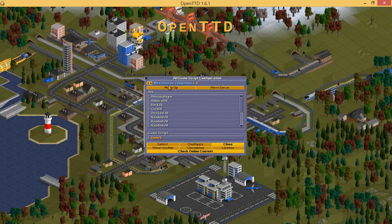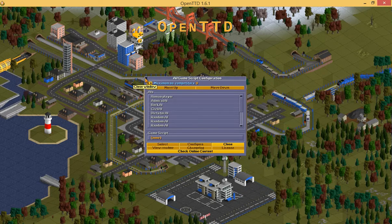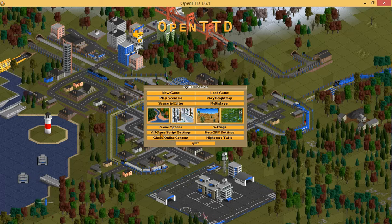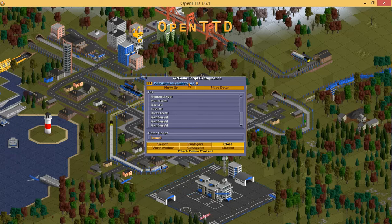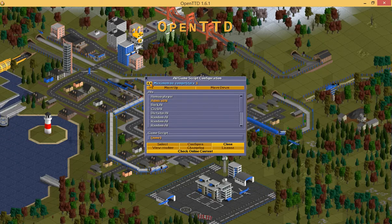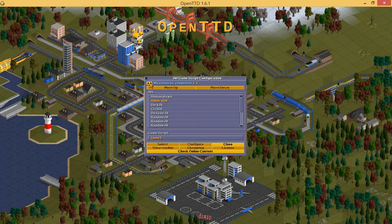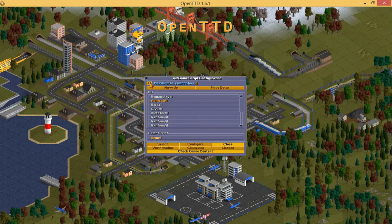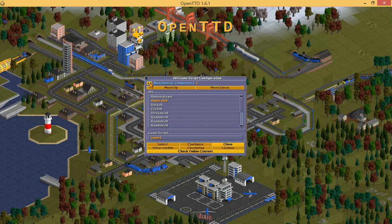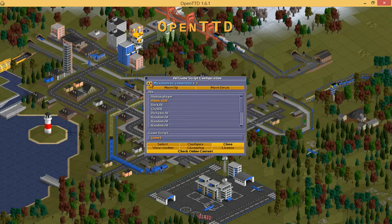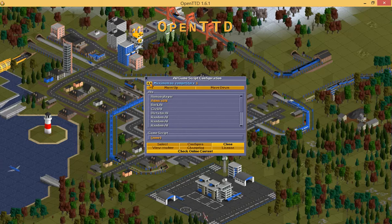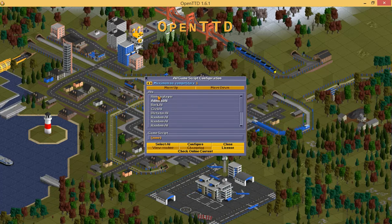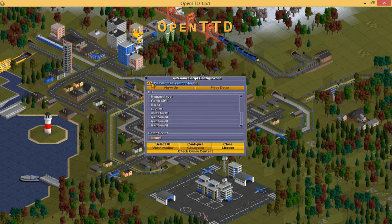Now, what do we do to make these AIs active? You need to press AI Game Script Settings and set the maximum number of competitors. For instance, if you downloaded 5 or 6 AIs and want them all active, set the maximum number of competitors to that number. If you downloaded 5, put 5; if 3, put 3. We are going to put 2 just to show you how to configure everything.